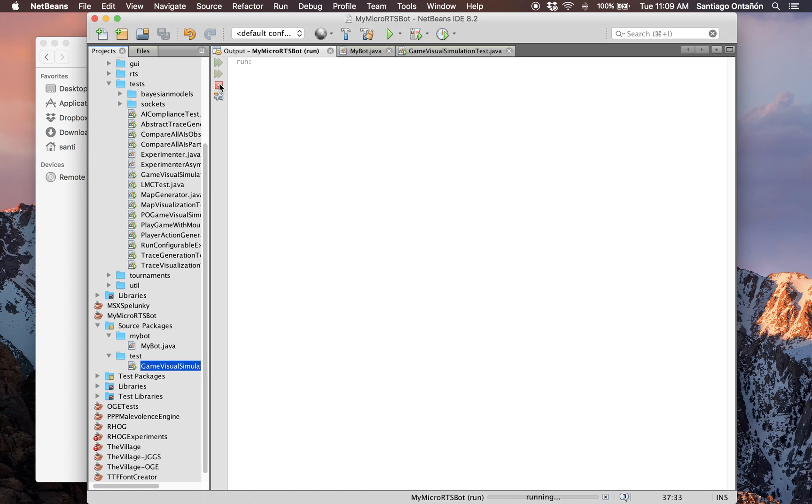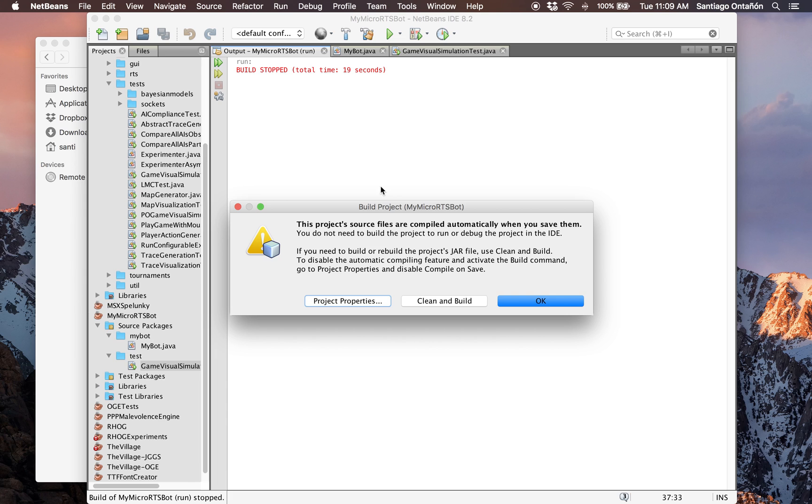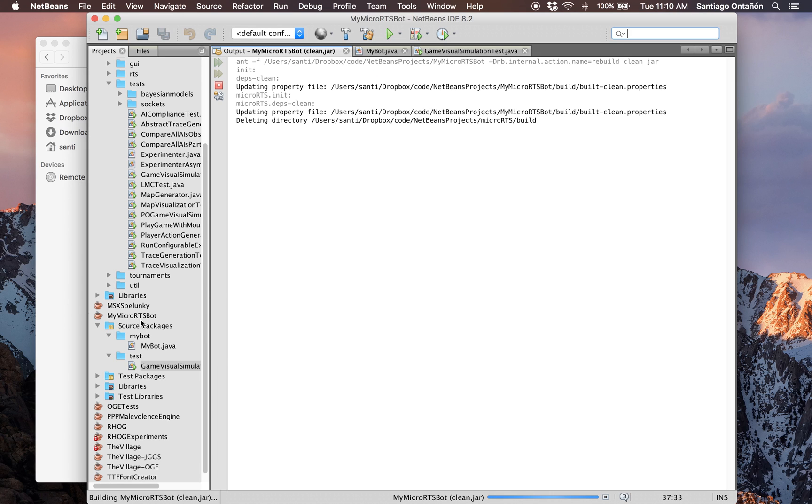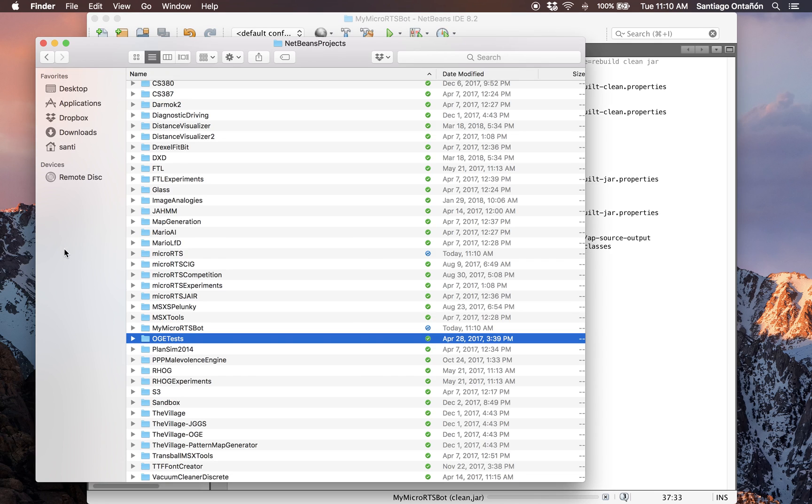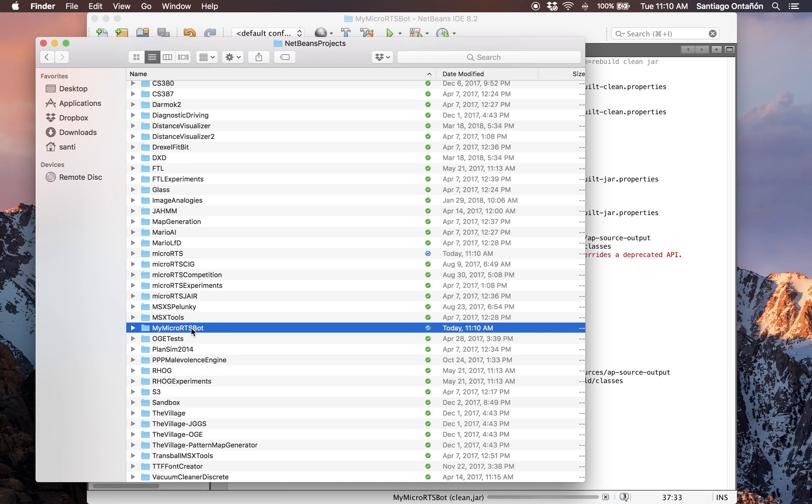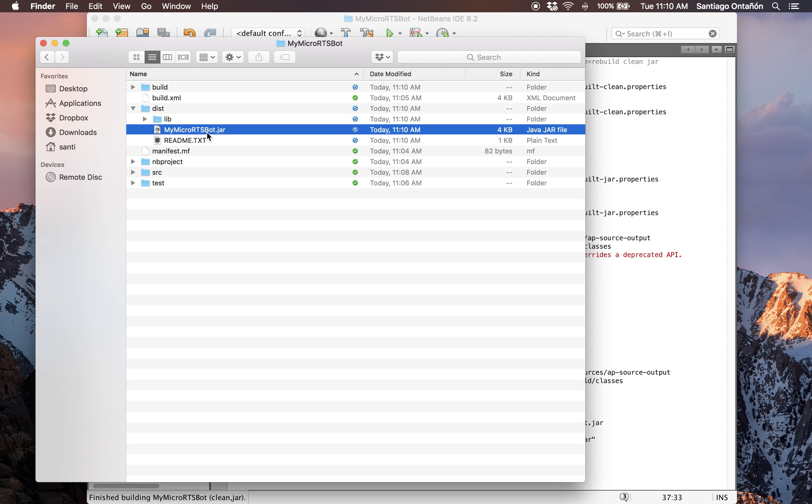Let's say that we have our bot ready. Now we want to submit it. So just build it. I built a different project because I had the MicroRTS project selected. No, I'm building the right project. So you just build it. And as a result of building your project, if you go to the folder where you created your project, in this particular case, MyMicroRTSBot, you will see that there's this folder that has a jar file right there. That jar file contains the class we just created. So just take that jar file and email it to the email that is specified in the competition website. And that's it.